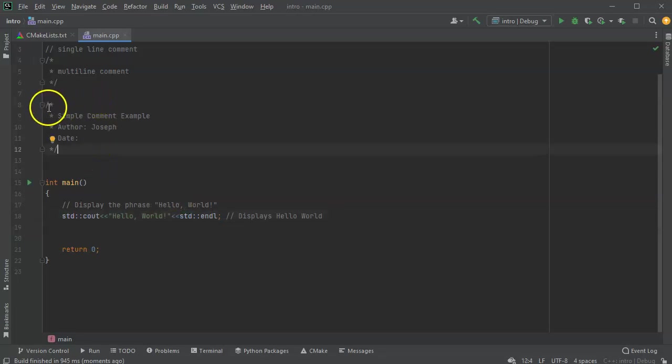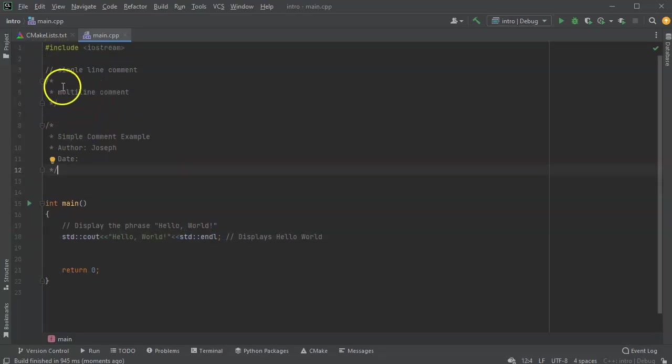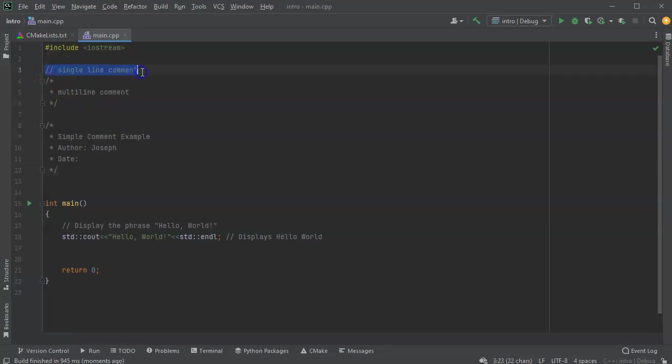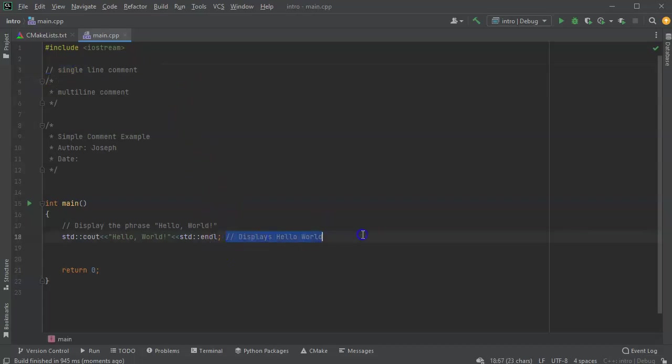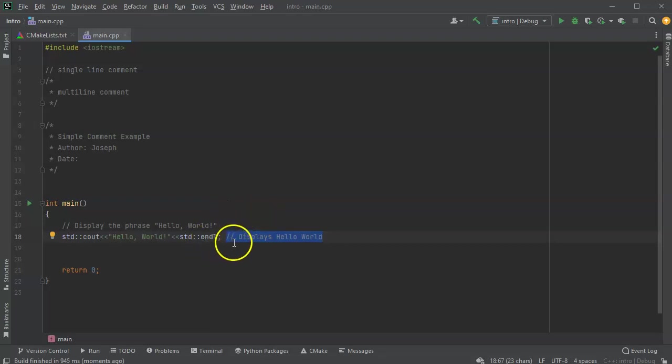So you have single line comments, which are two slashes followed by your comment, which can be either on lines by themselves or they can be after code on a line.